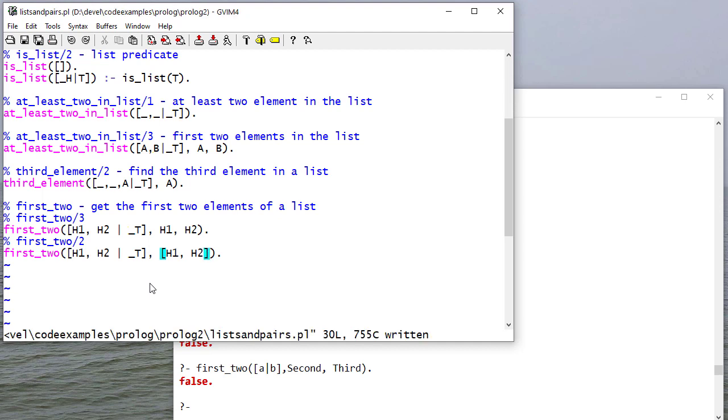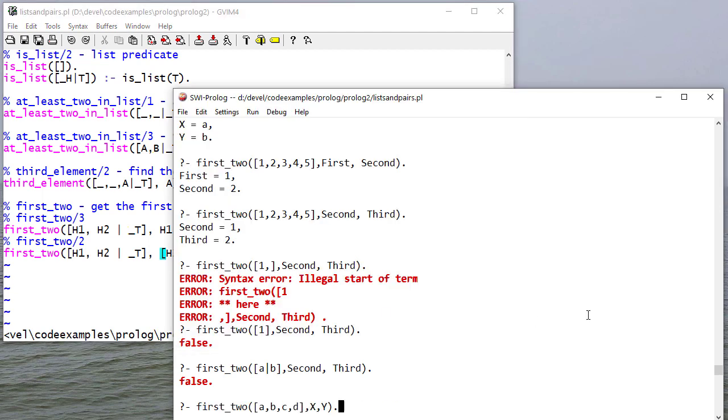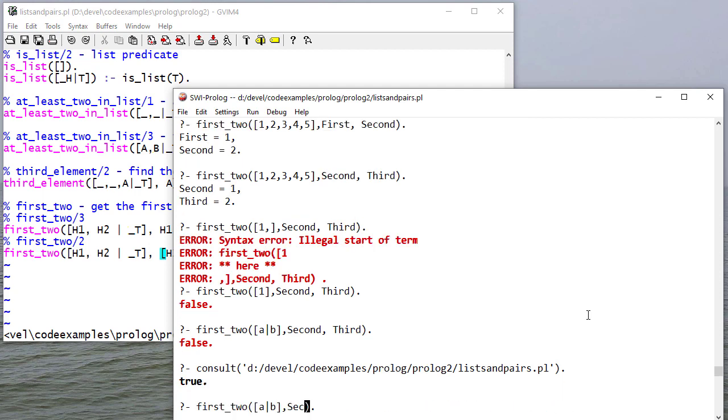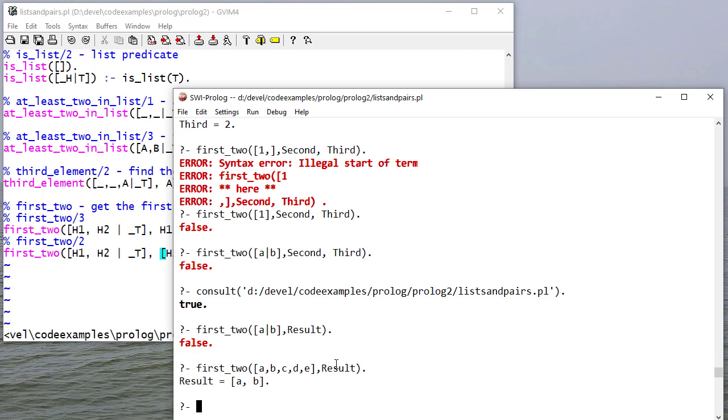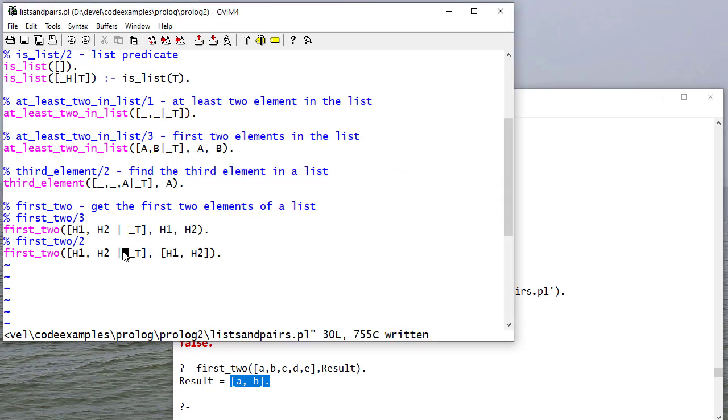And notice, to create a list, all I do is put those values in brackets. So let me consult. That fails because it's not a list. Now notice this unifies result with the list [A, B], which is a list comprised of the first two elements of the list.